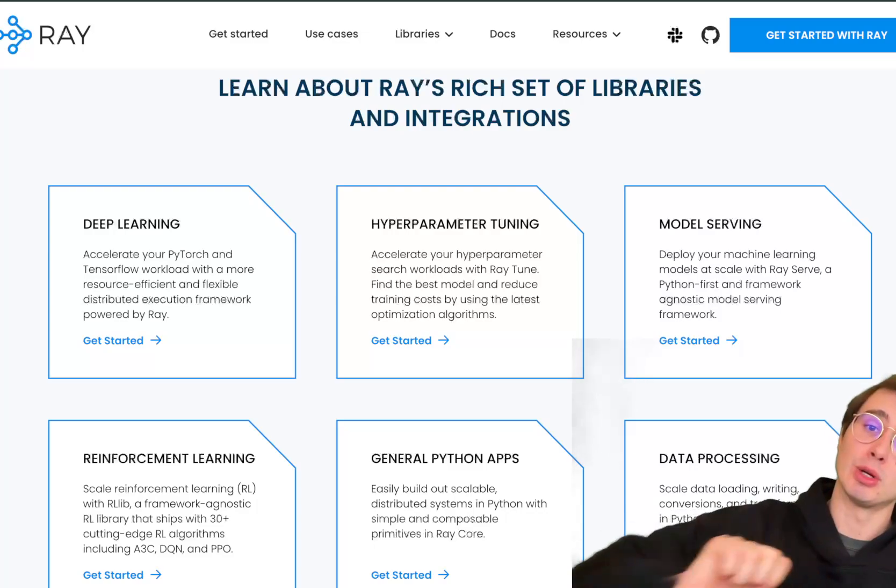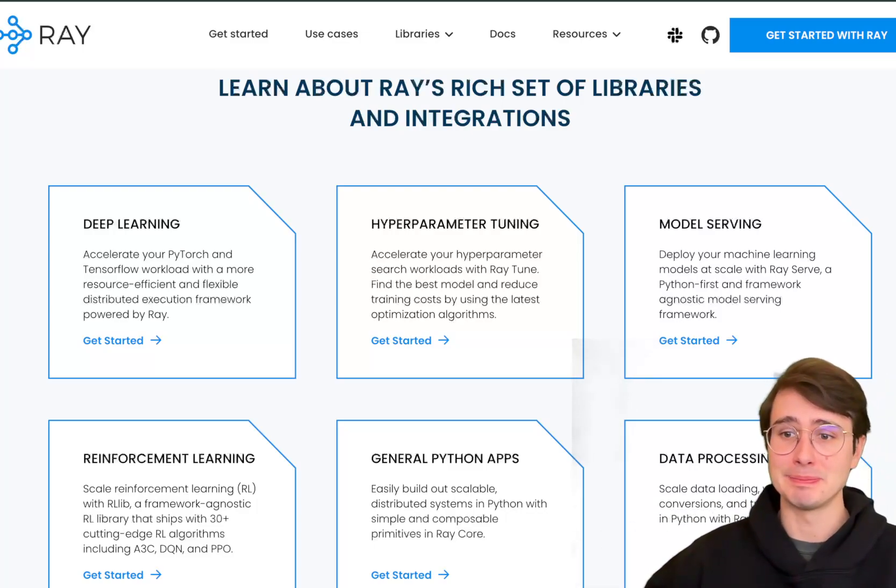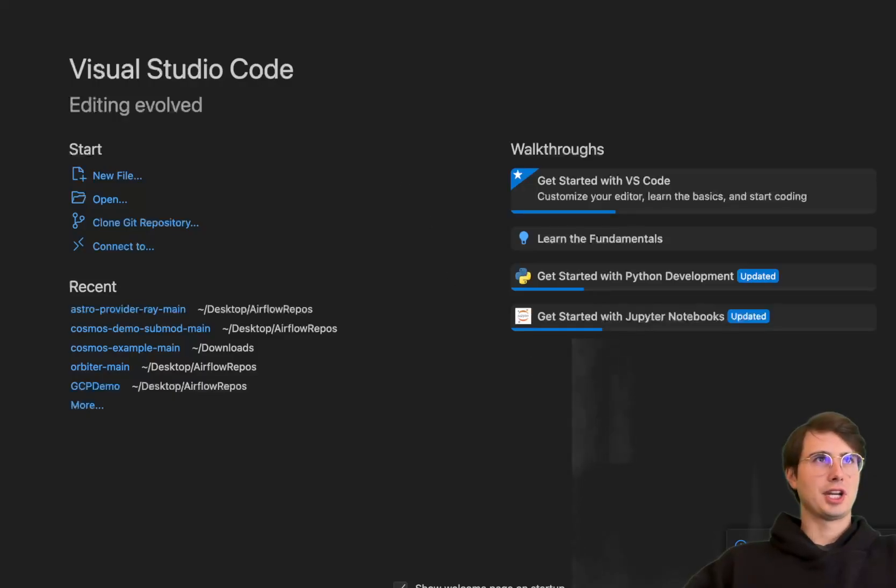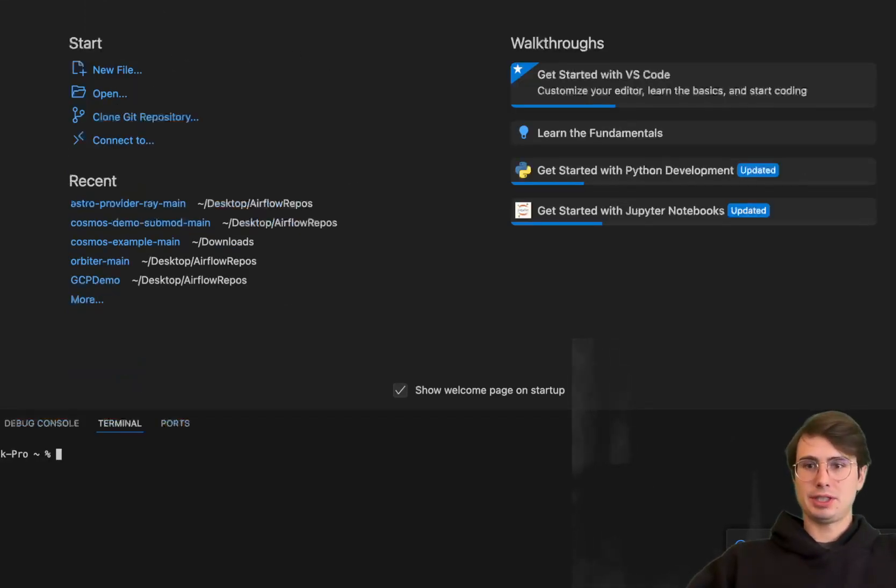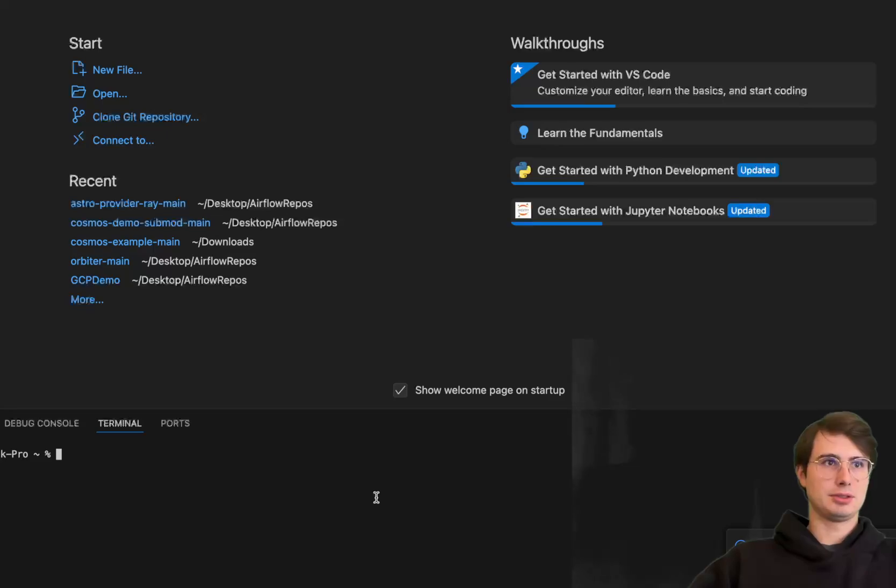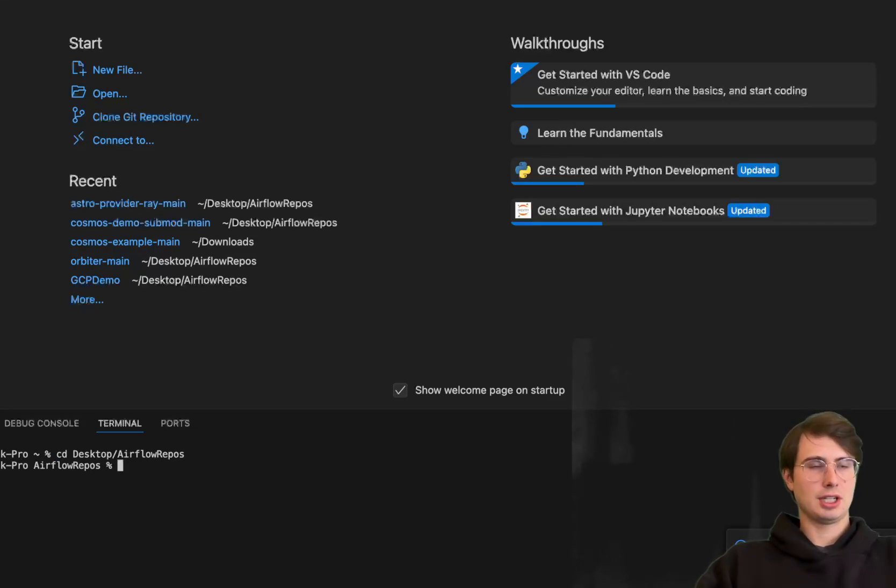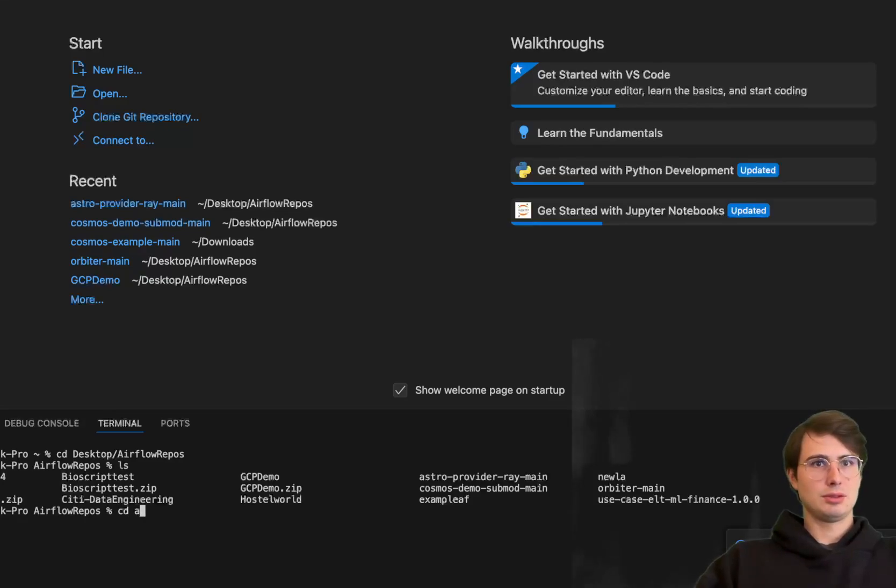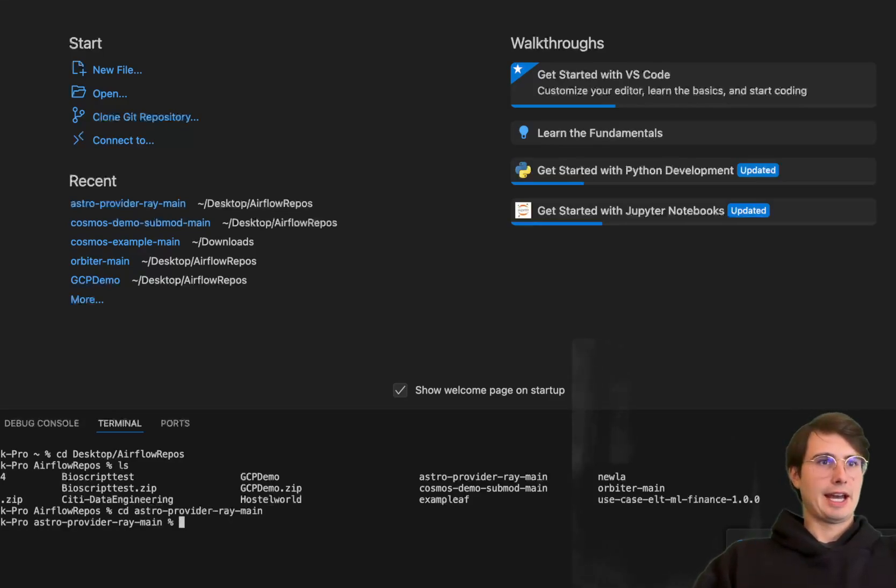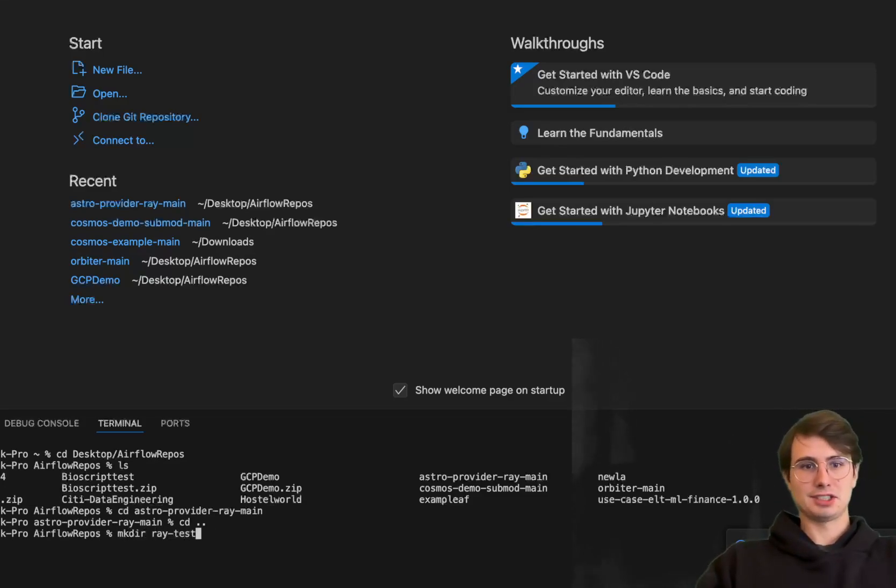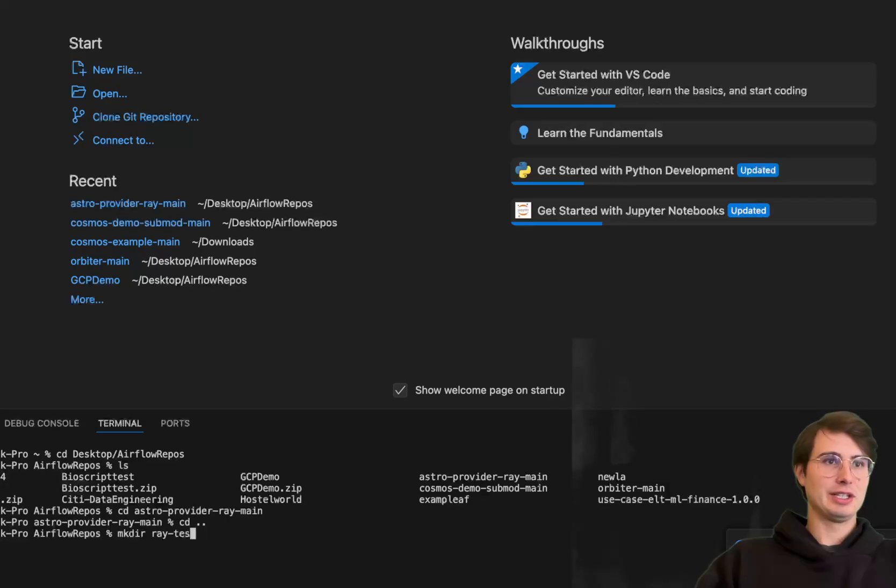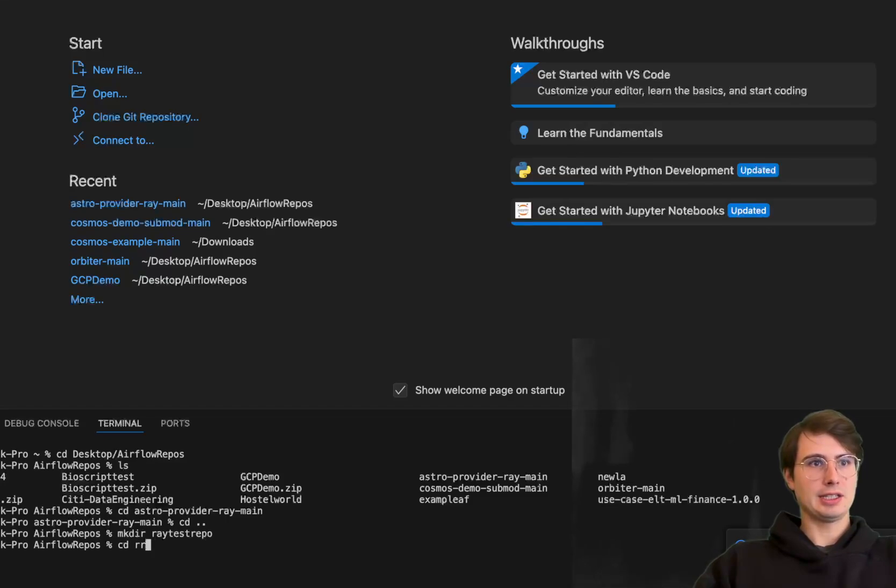So that's really what I'm going to show you today. So without further ado, I'm going to kick it over to VS Code and show you how to get set up. So first thing we're going to do is create a fresh new Airflow environment. So here we're going to just go into CD desktop Airflow repos and then CD into LS to Astro provider. Actually, I'm going to make a new one. So we're going to make a new directory. So Ray test because that's actually just provider code.